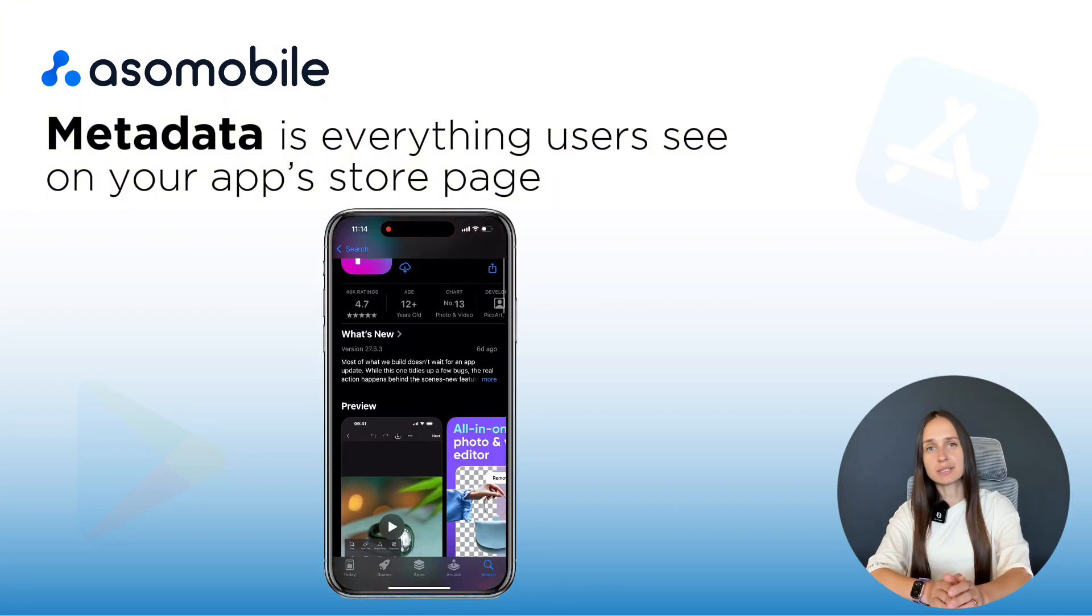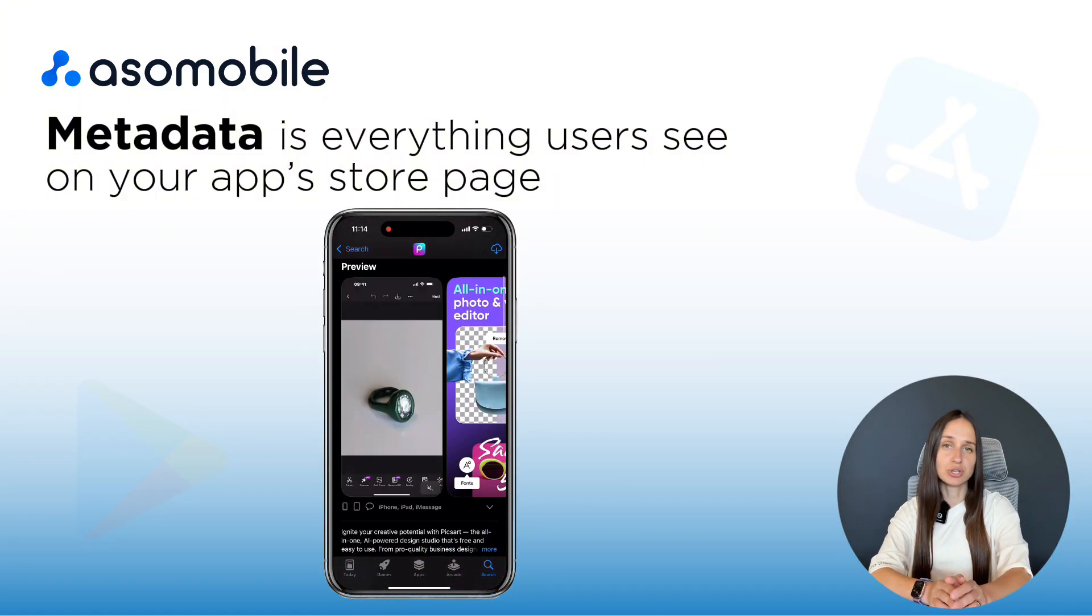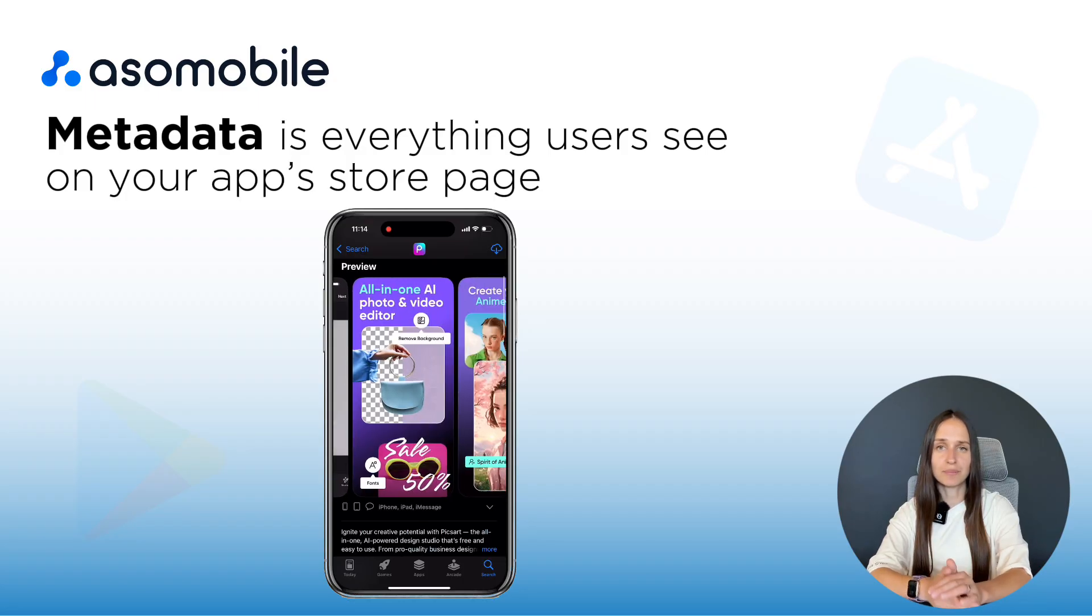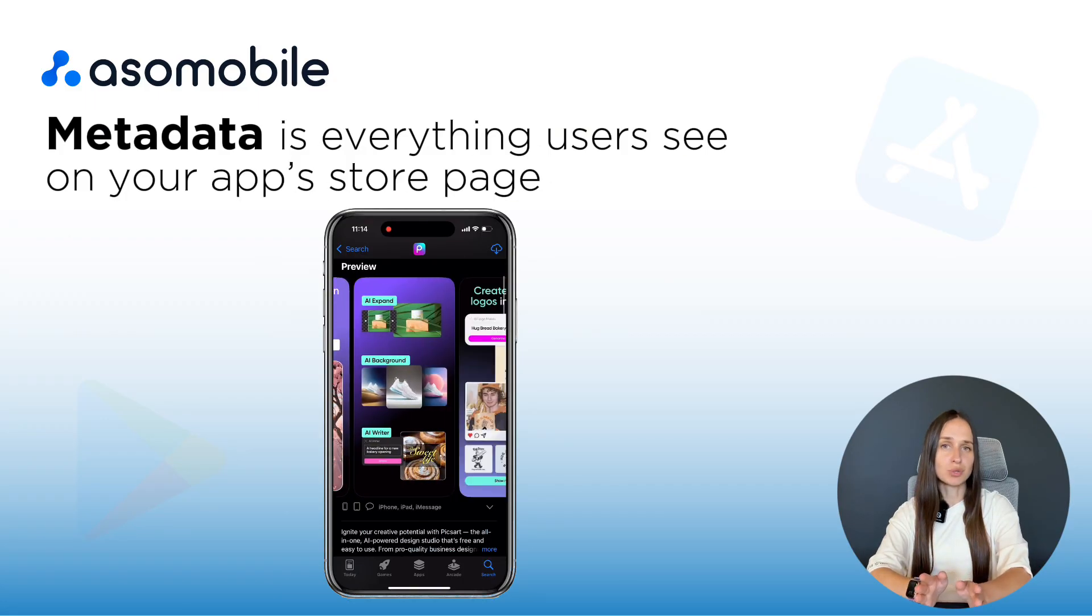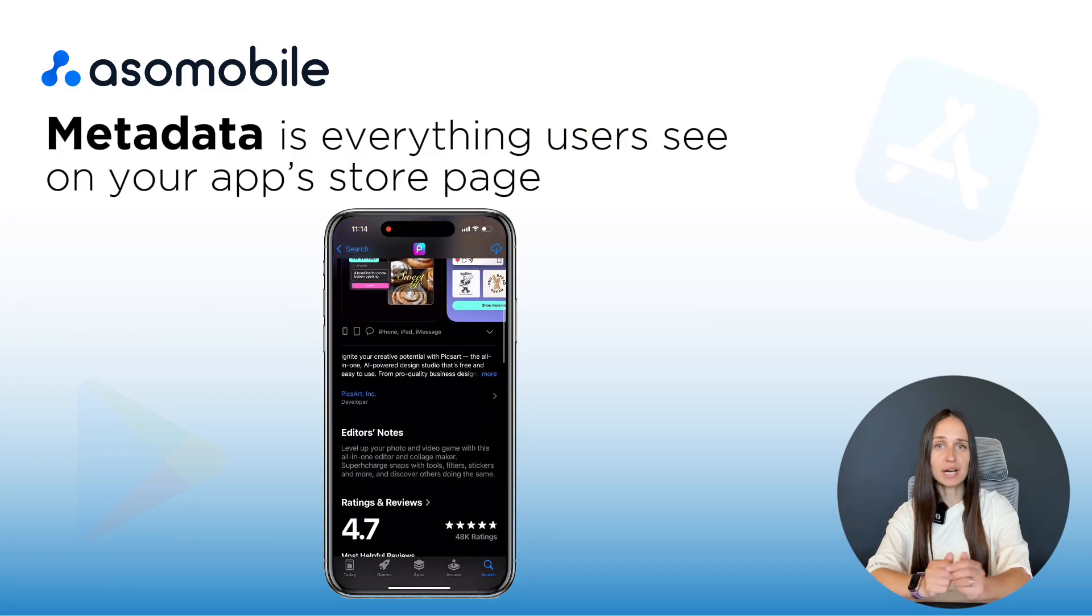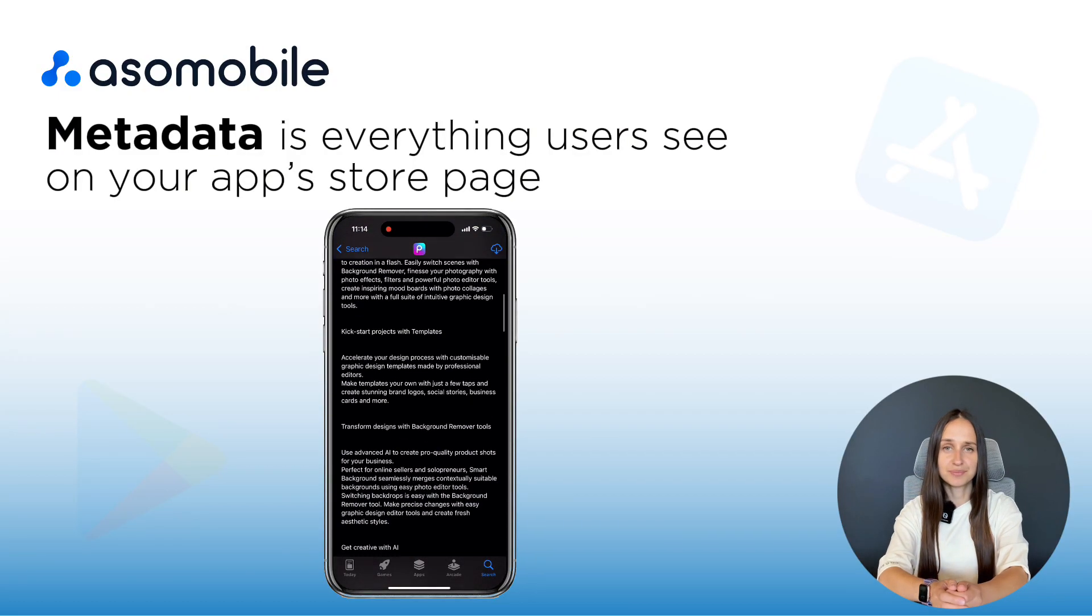subtitle, descriptions, visuals, and so on. It's also what the App Stores use to decide when and where to show your app in search results.